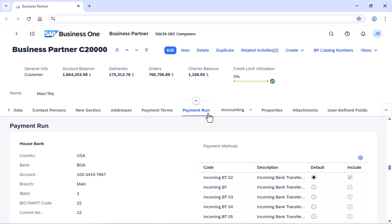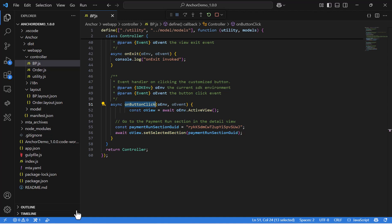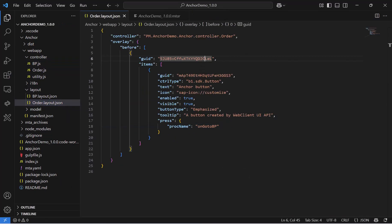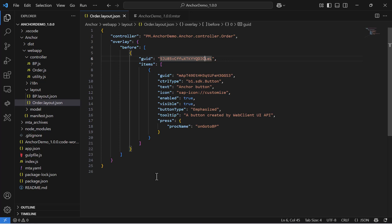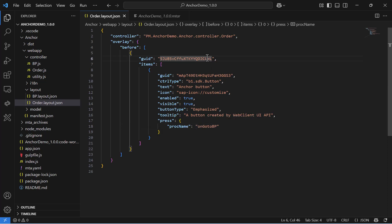Let's go back to Visual Studio code and check our second scenario. The second scenario shows how to open another view at a specific section in a new browser tab. In our case, we will take the Business Partner link from the current sales order detail view, and when the button is clicked, it opens the Business Partner detail view in a new tab focusing on a specific section. This allows users to quickly access related information without losing the context of the original document. Here in the layout, you can see that we decided to locate a new button control.